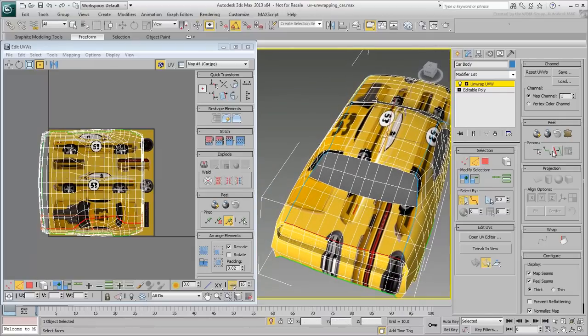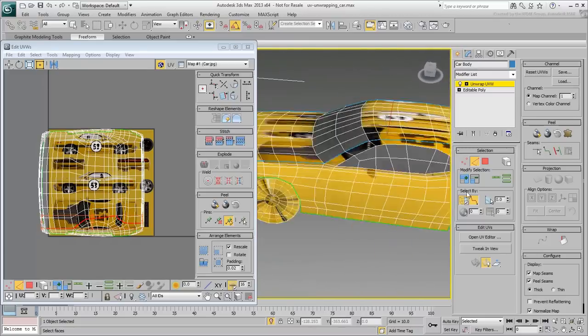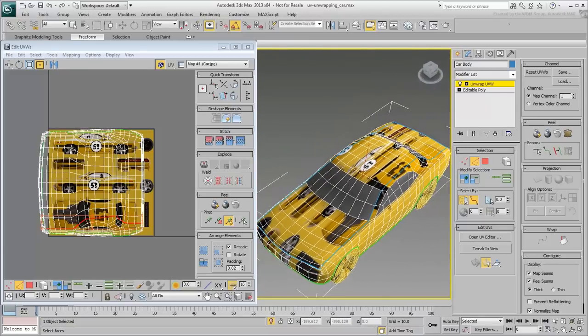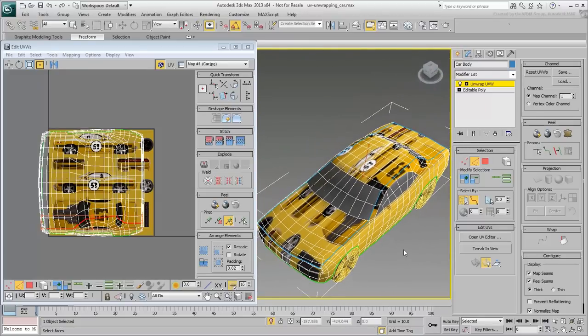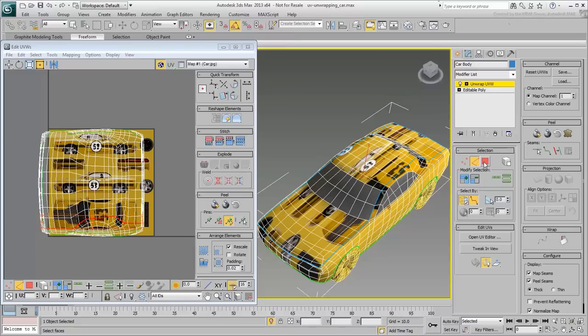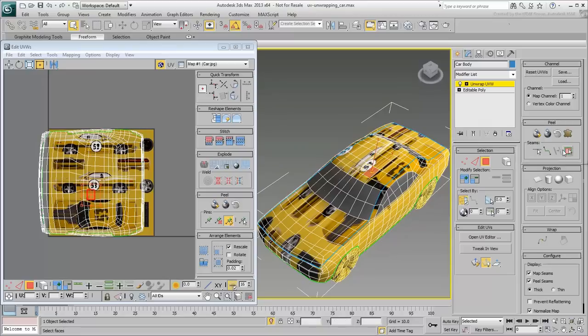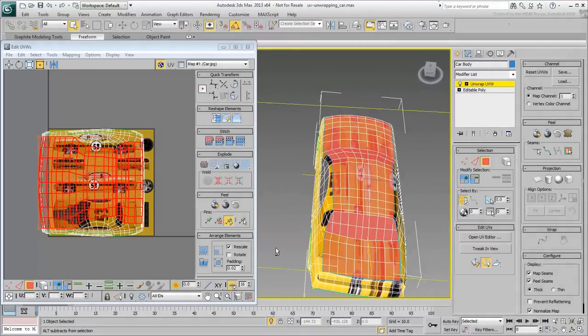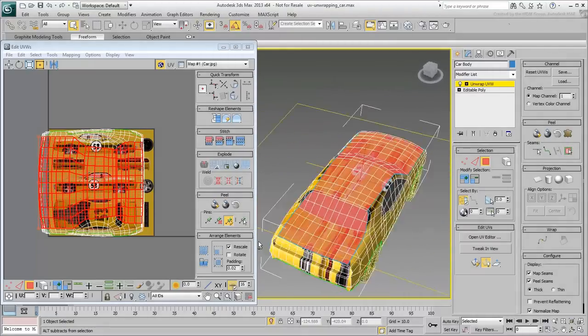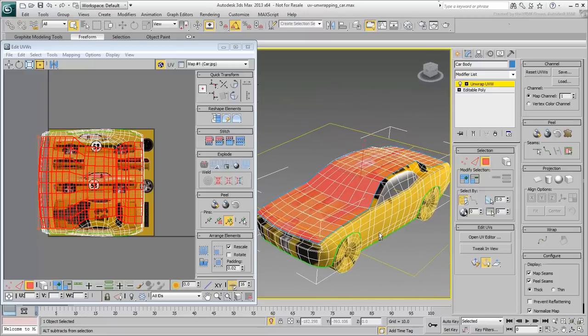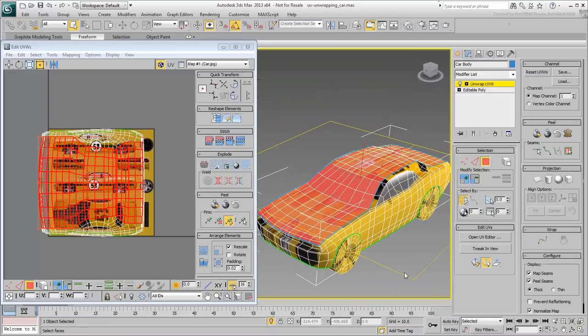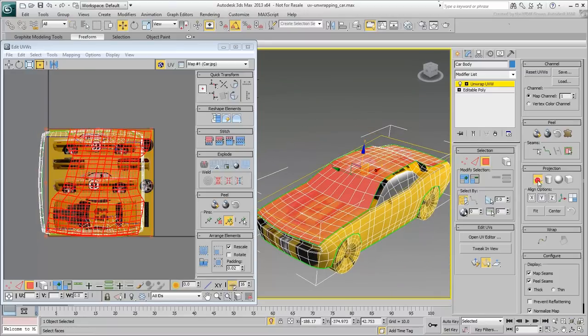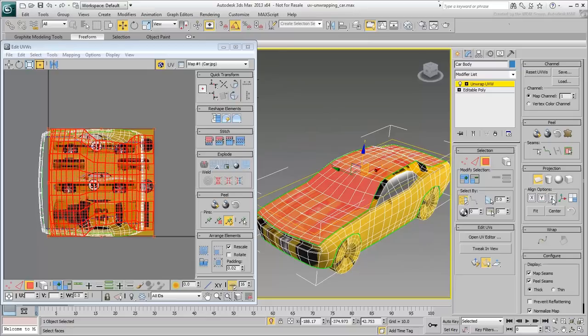Once you have the boundary in place, selecting the appropriate polygons becomes infinitely easier. All you need to do is switch to Polygon mode, select one polygon within the boundary, and then use the Expand Face Selection to Seams feature. From that point on, the process is similar to what you have done with the architectural model. Apply a Planar Mapping from top and then exit the Planar Mapping tool.